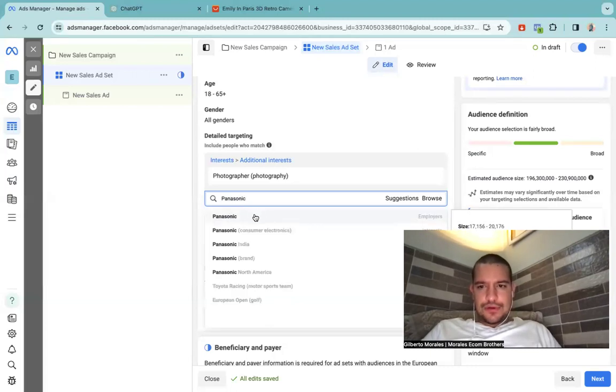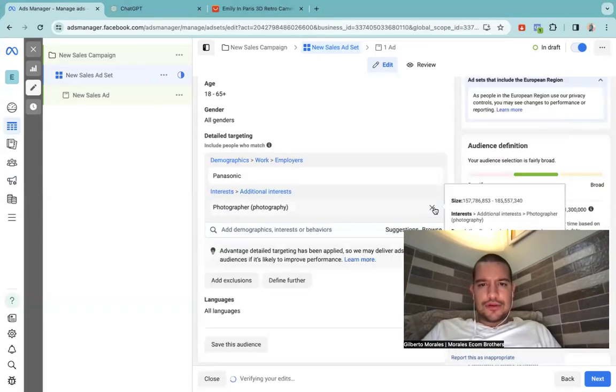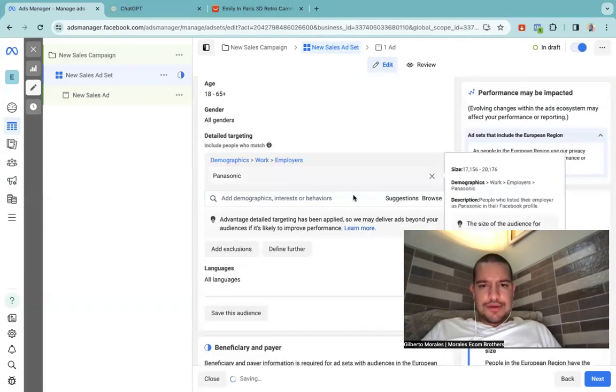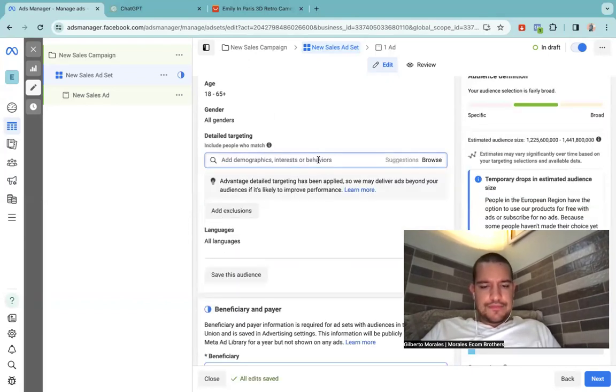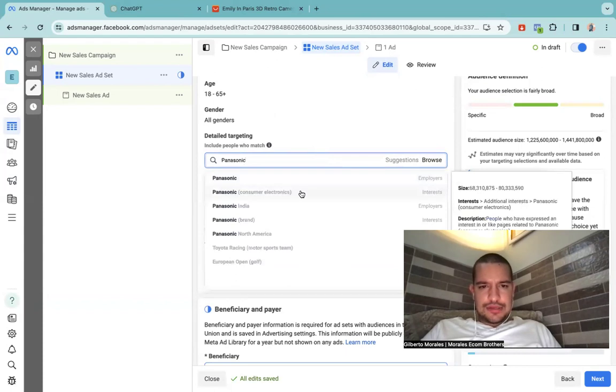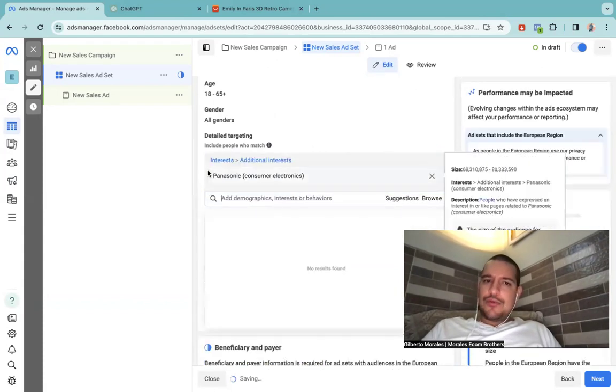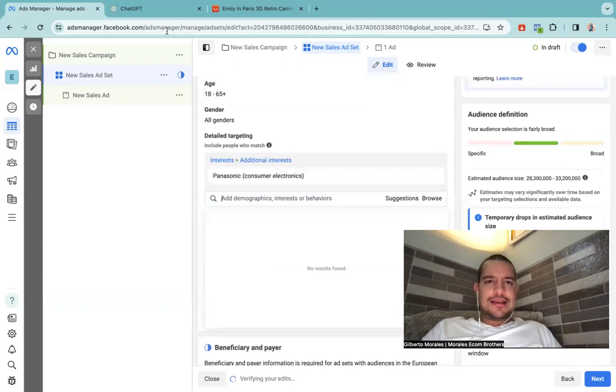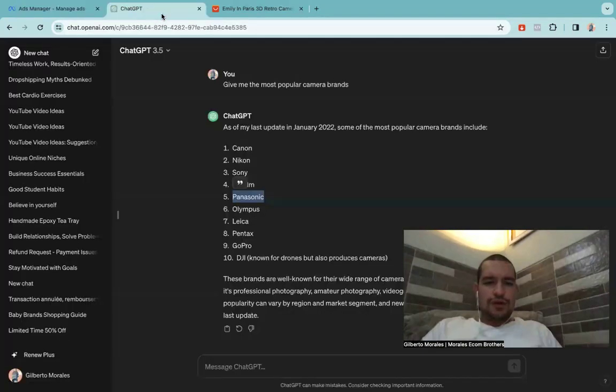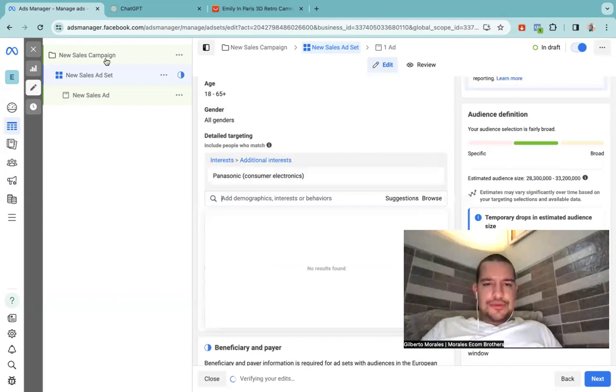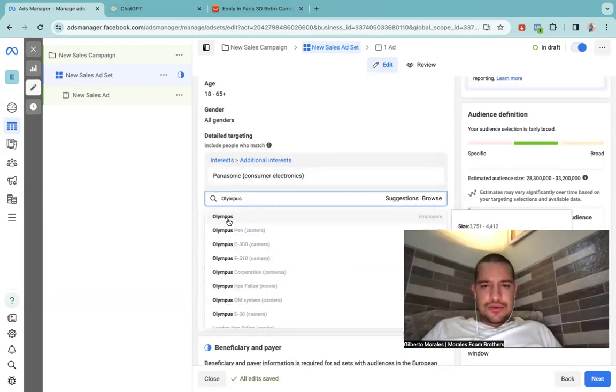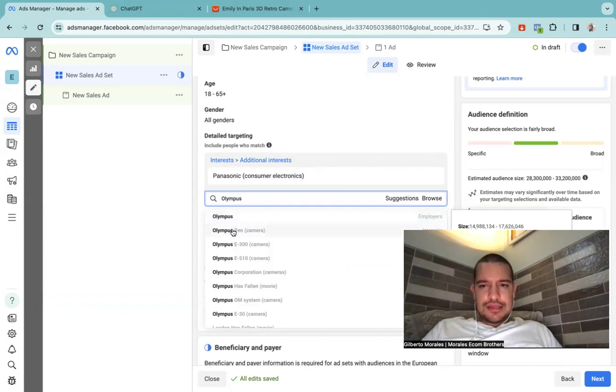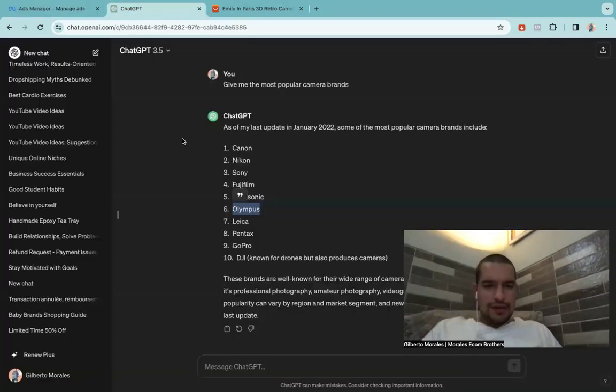Panasonic consumer electronics, perfect. So now we have this. Now let's say another one that I would like, Olympus. I have no idea what's Olympus. Pen camera, okay you have this right here.